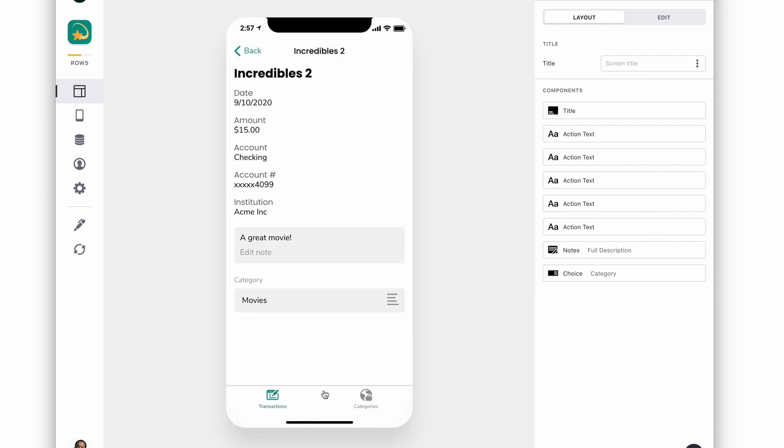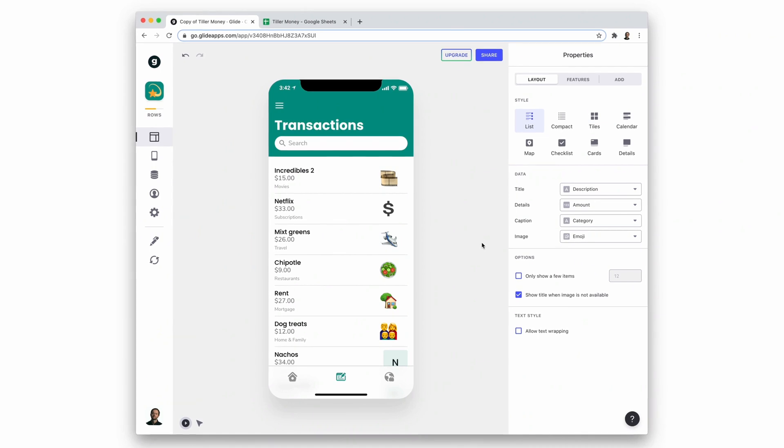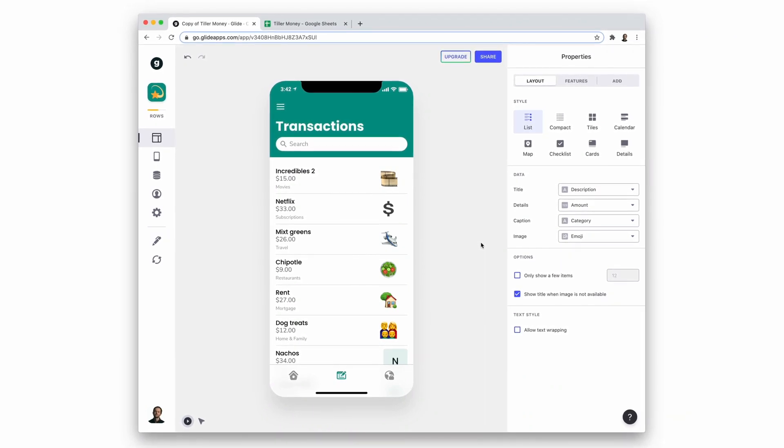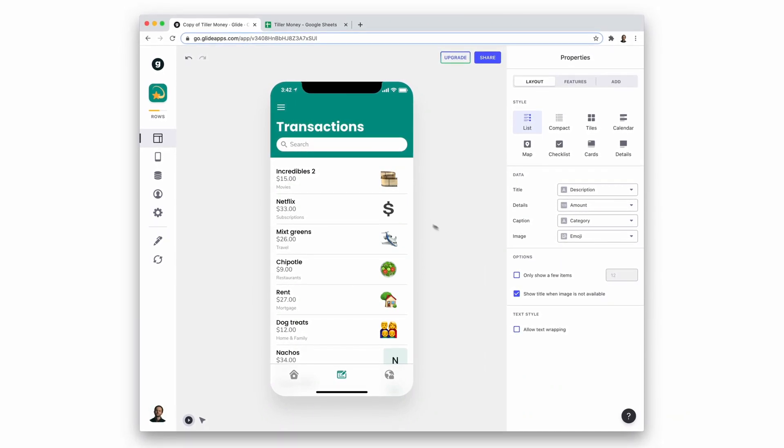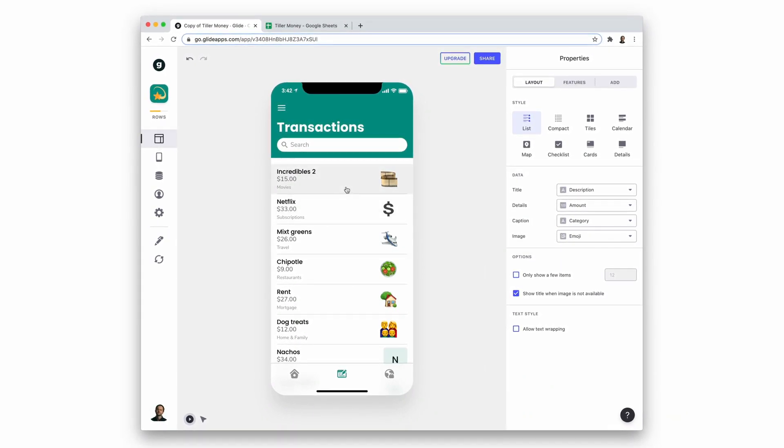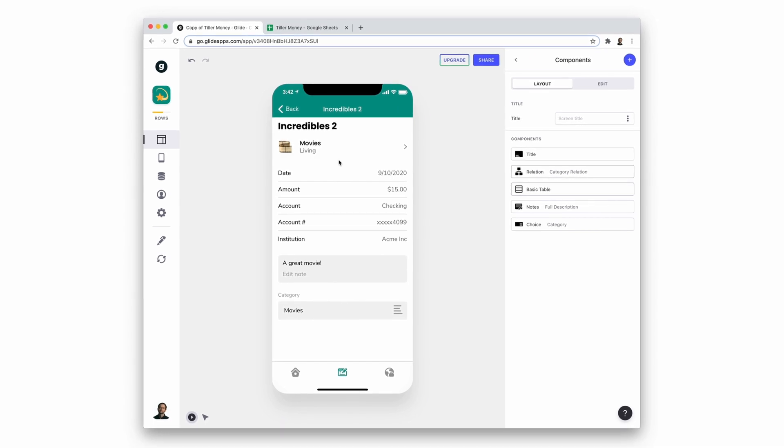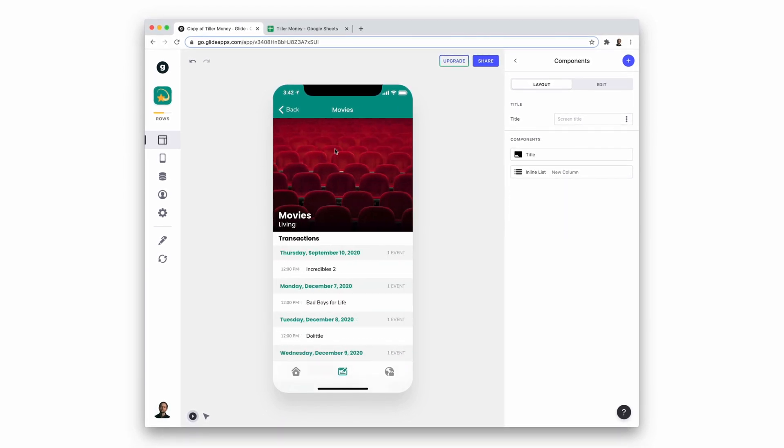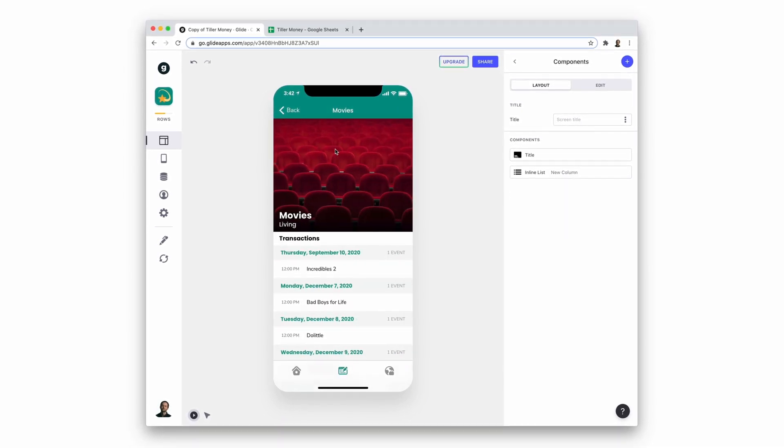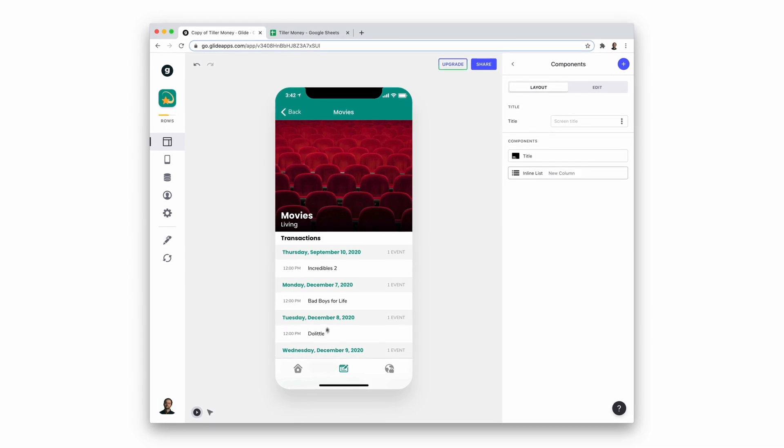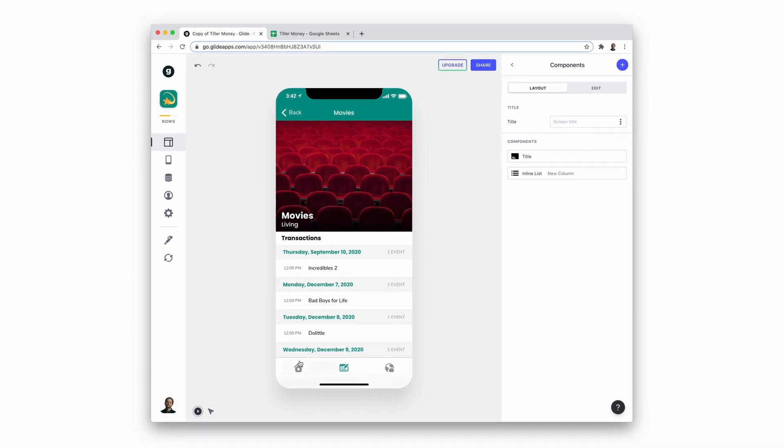So that's a basic start for our app, but let's look at a more developed version. In this version, each transaction has the image of its category and also has a button that takes you to that category. When you're in a category, you can also see a list of related transactions.